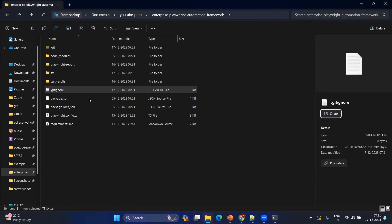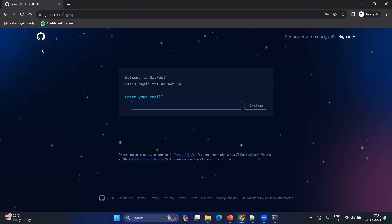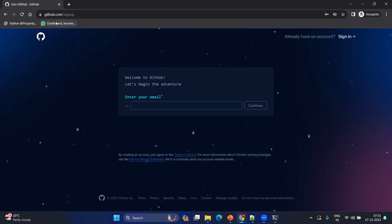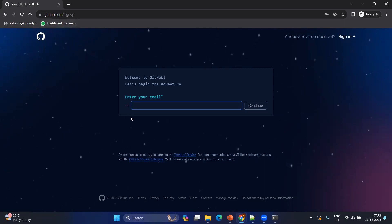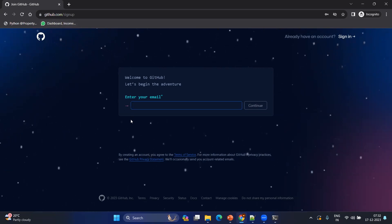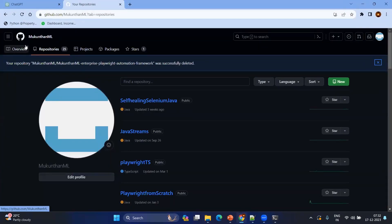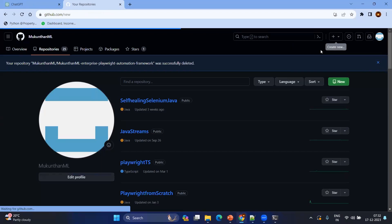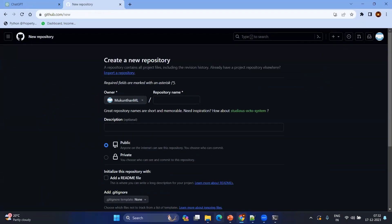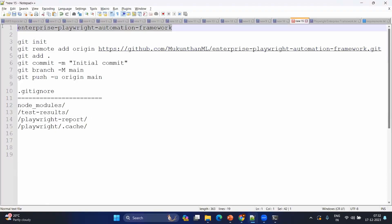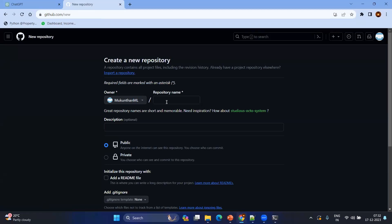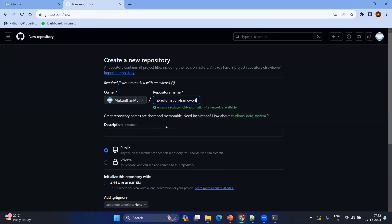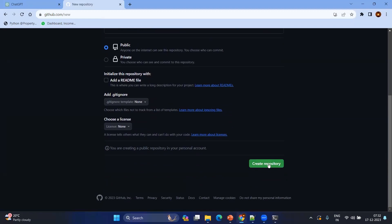Now we have set up everything locally. Let's go online. If you don't have an account on github.com, just go to github.com/signup and create your own account by providing your email ID and authenticating it. After that you will see your GitHub profile, and if you are a first-time user you might see an empty page. Click on 'New Repository', give it a repository name — you can use the same project name or anything else — and click 'Create Repository'.